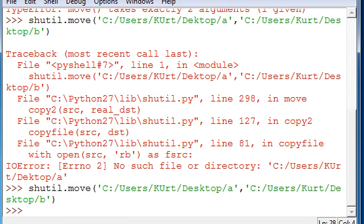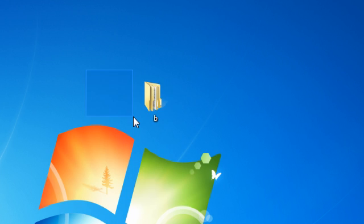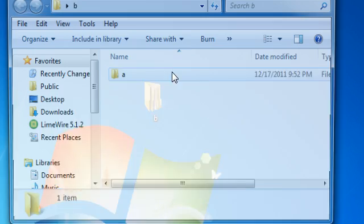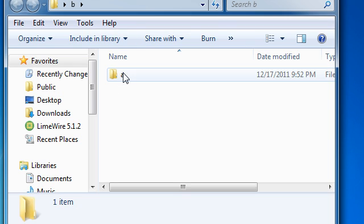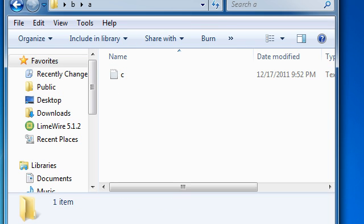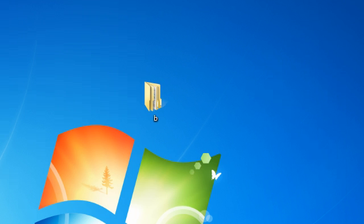And now if we minimize this and take a look at our desktop, A is gone, and B is in here, with A and C. And, of course, we could just go in there and remove C if we didn't want it.